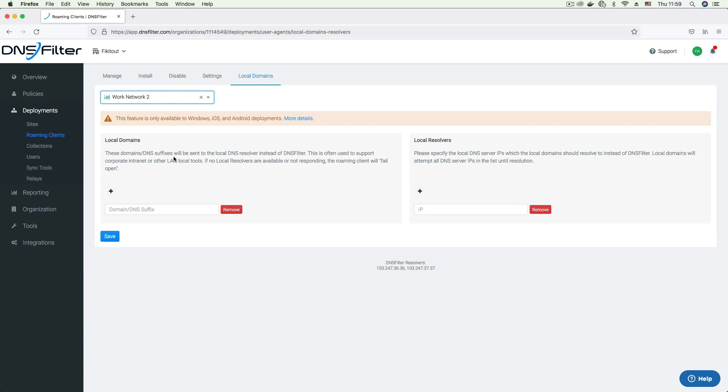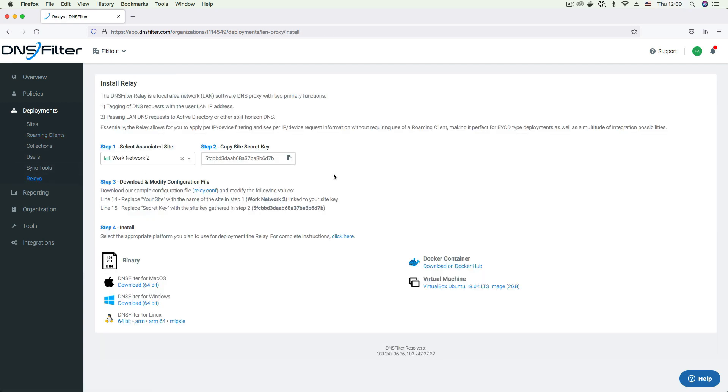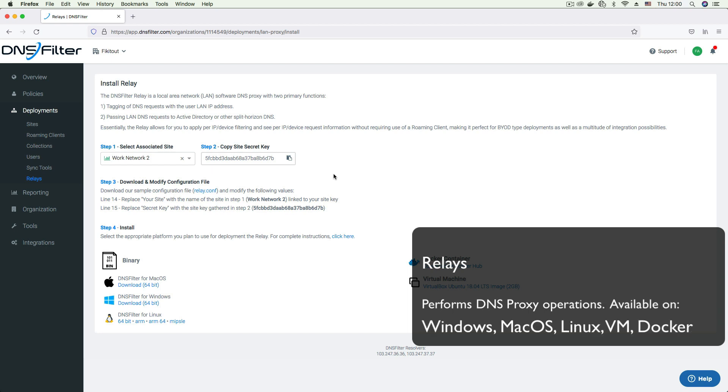Lastly, we have relay deployments. Relays are small pieces of software that perform DNS proxy operations allowing you to decide where your DNS traffic is channeled to based on the type of request. They have the ability to filter by IP or subnet and offer per machine reporting. Depending on the type of request, you can decide if the request should be forwarded to a local DNS resolver such as an Active Directory controller or handled by us. Speaking of Active Directory, DNS filter integrates seamlessly with AD using a hybrid deployment setup. You can check out our Active Directory deployment video for more information.